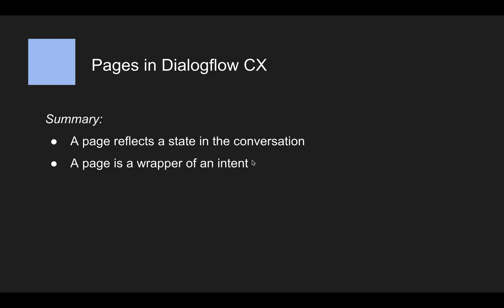A page is a wrapper of an intent. So the intents are only really detecting what the user wants and they're wrapped inside a page and then the page contains all the logic to steer the conversation.